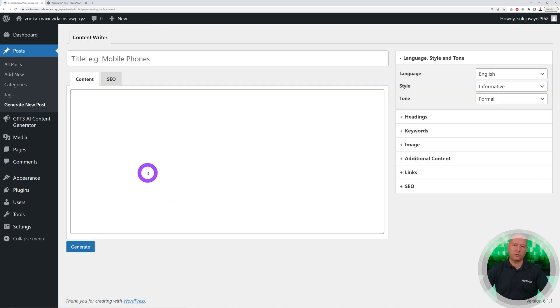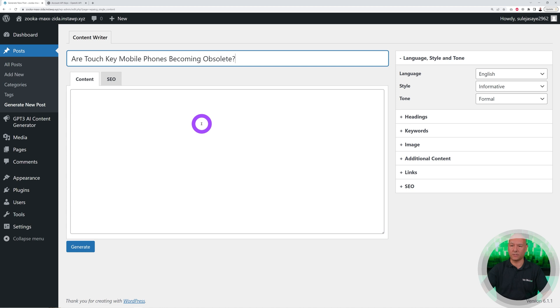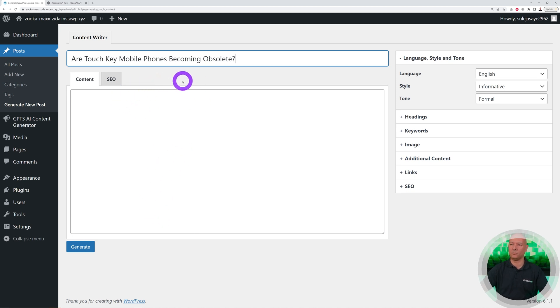All you need to do is basically type in the title here. I just went with the subject altogether, could be anything. For instance, Are Touch Key Mobile Phones Becoming Obsolete? Let's see what ChatGPT can create for us.